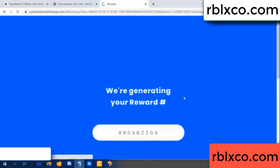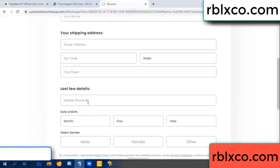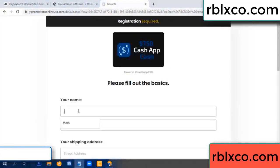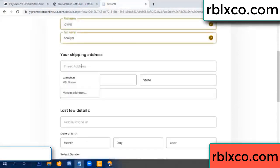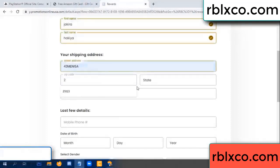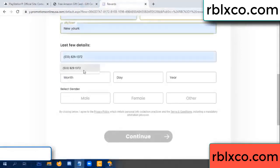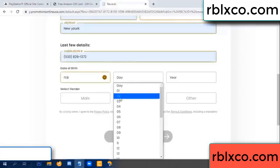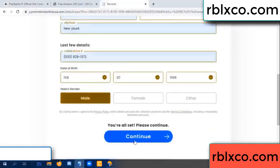We are generating your reward, please register. Enter your first name, last name. Shipping address, zip code, city. Last details — date of birth, male or female, just male.